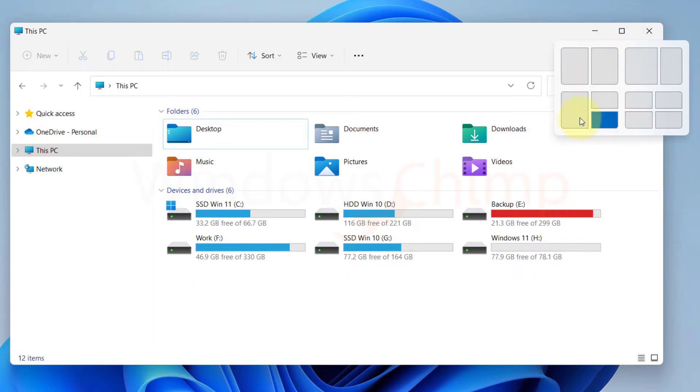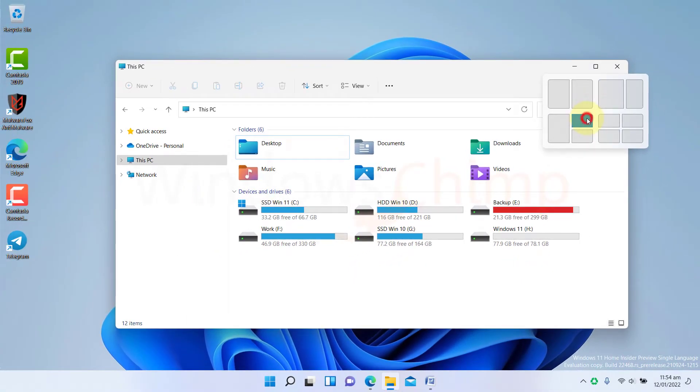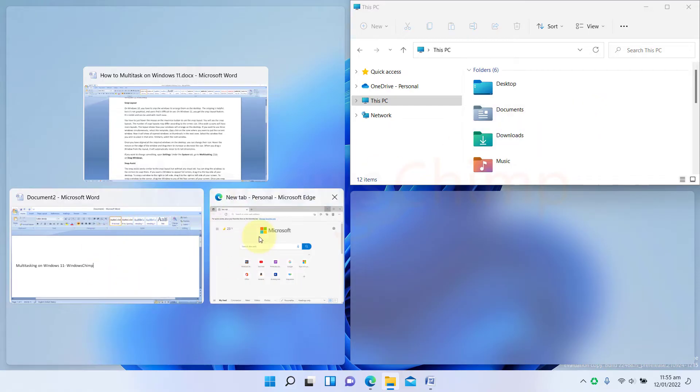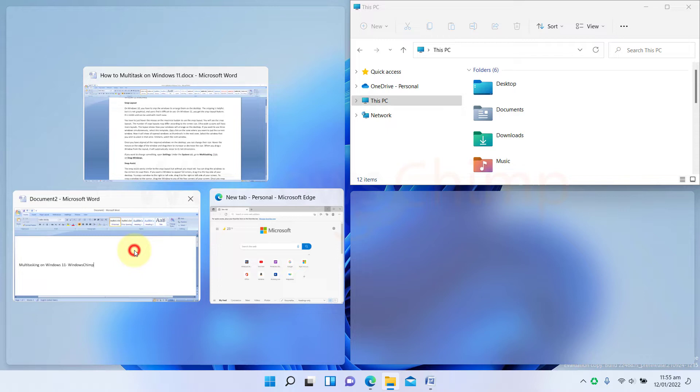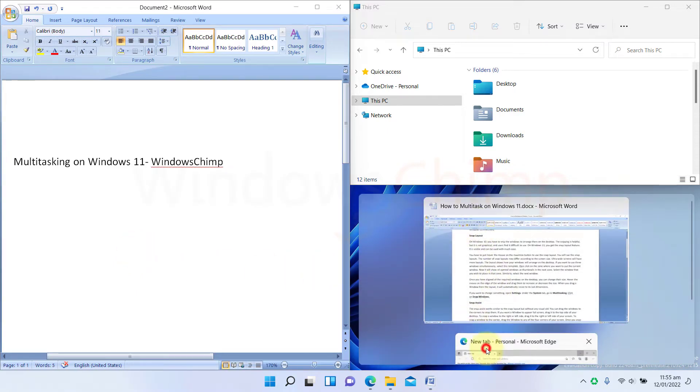If you want to use three windows simultaneously, select this template, then click on the zone where you want to put the current window. Now it will show all opened windows as thumbnails in the next zone. Select the window that you wish to place in that zone. Similarly, select the next window.